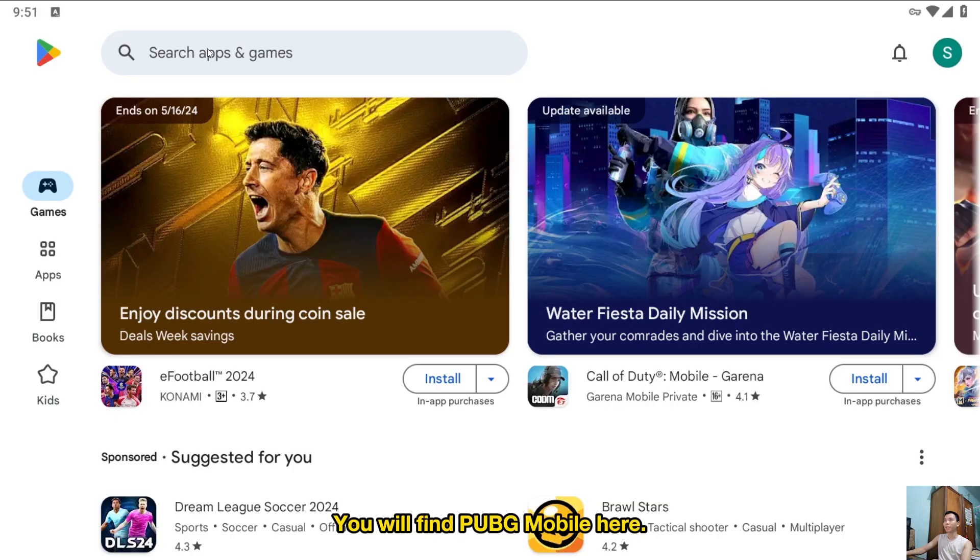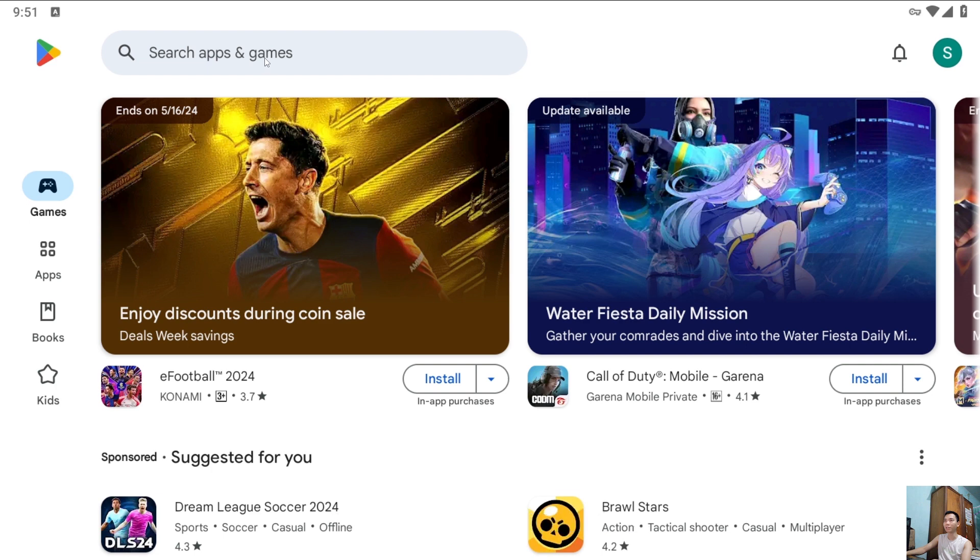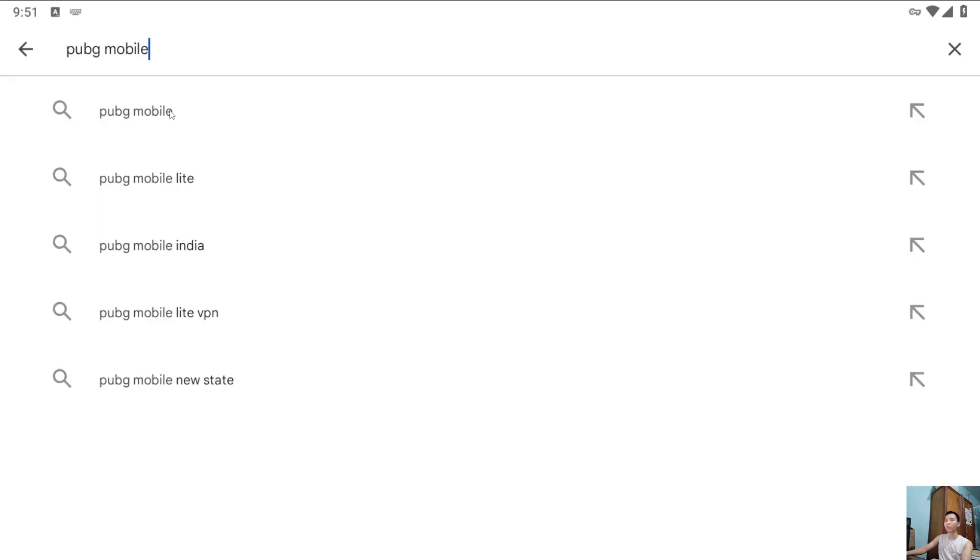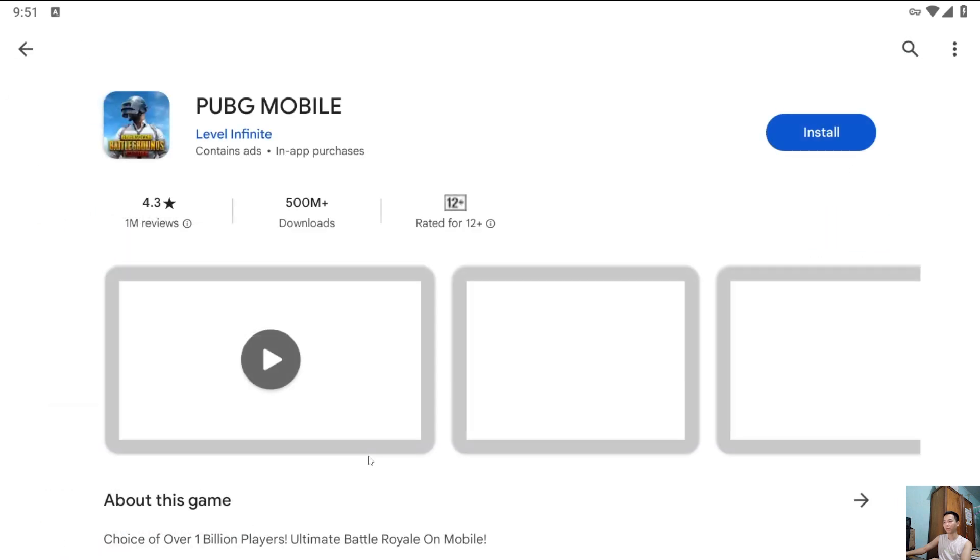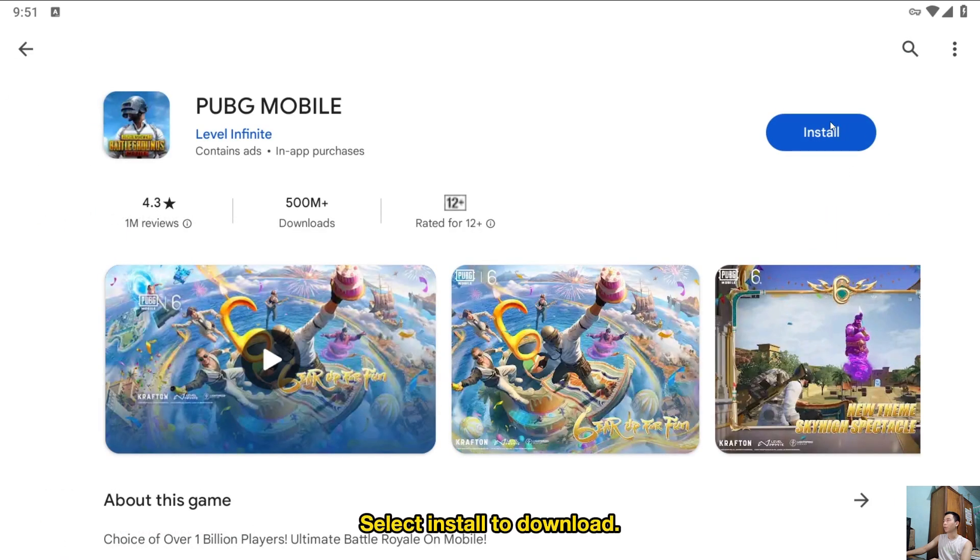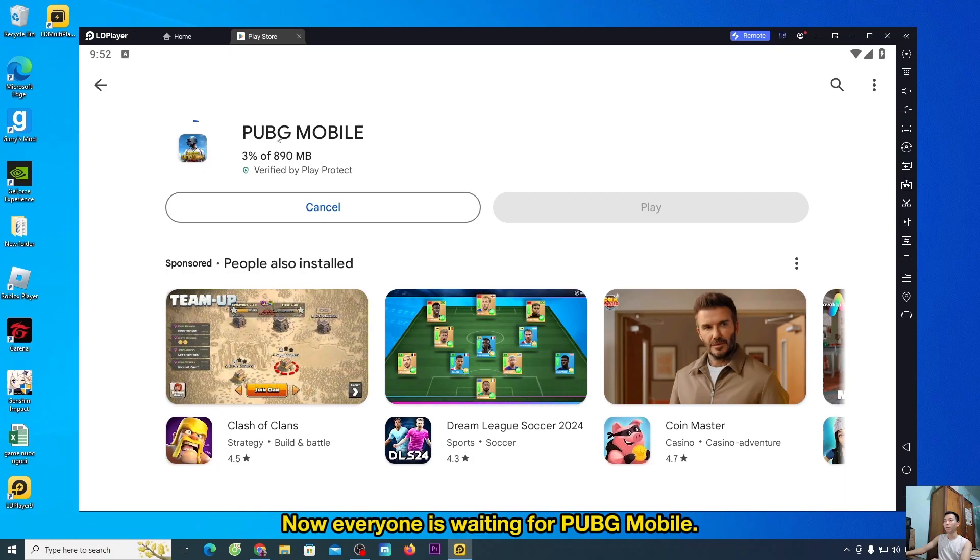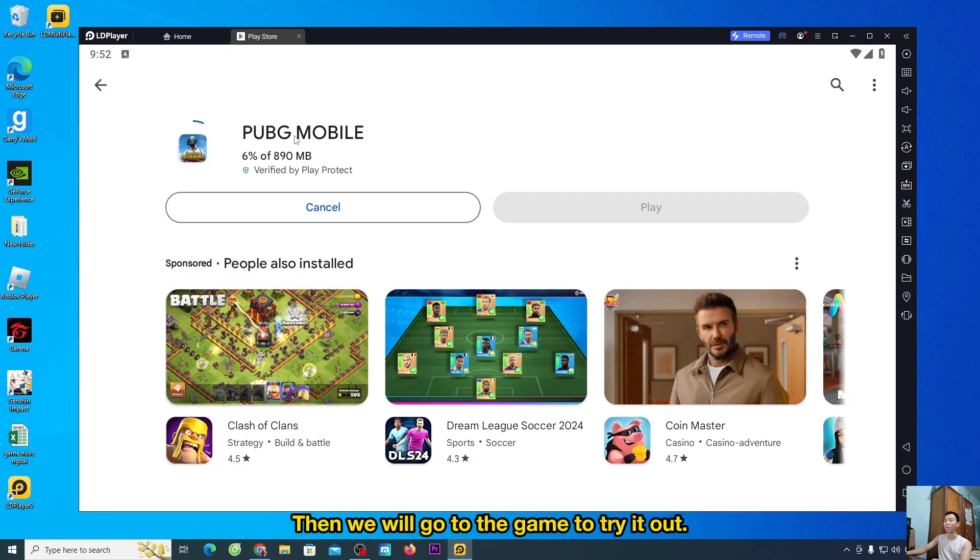You will find PUBG Mobile here. People choose to enter. People choose to play PUBG Mobile, select install to download. Now everyone is waiting for PUBG Mobile. Then we will go to the game to try it out.